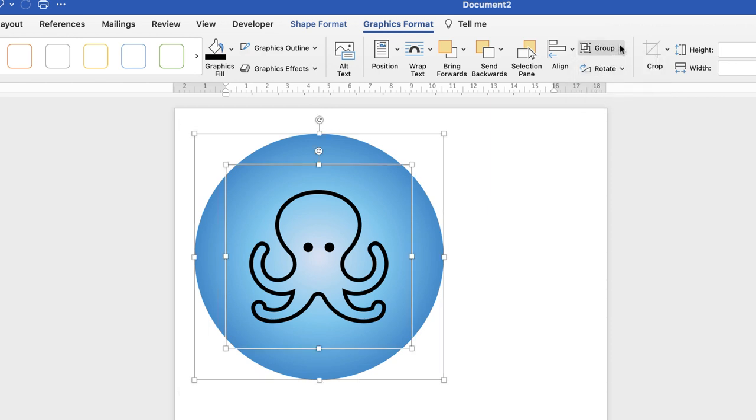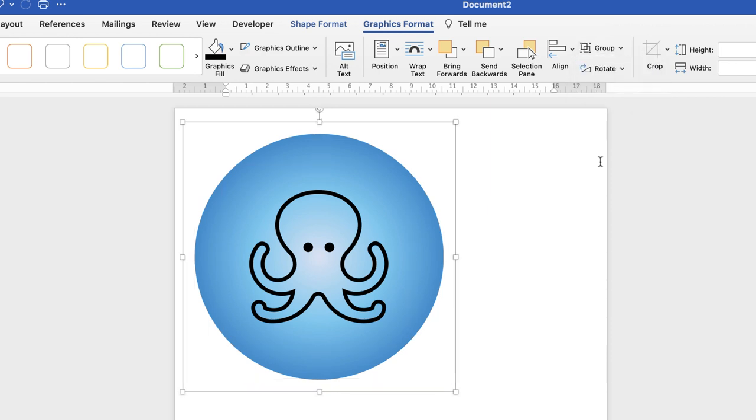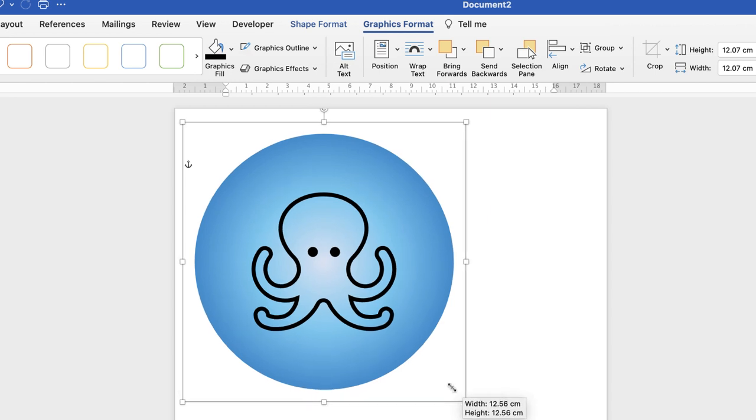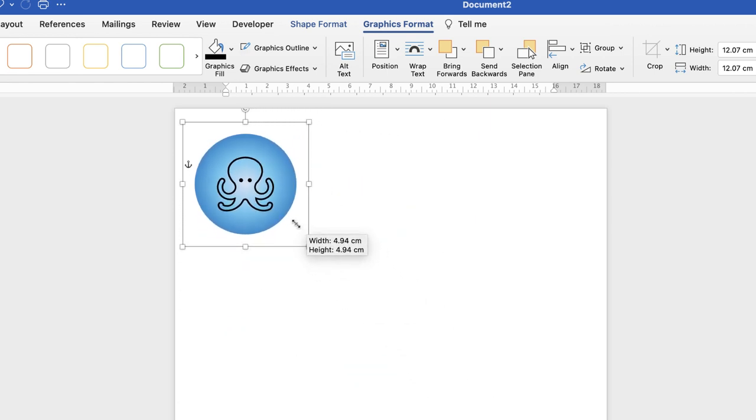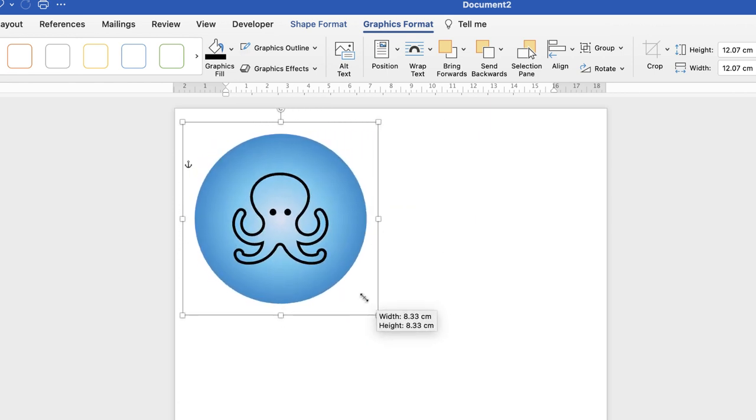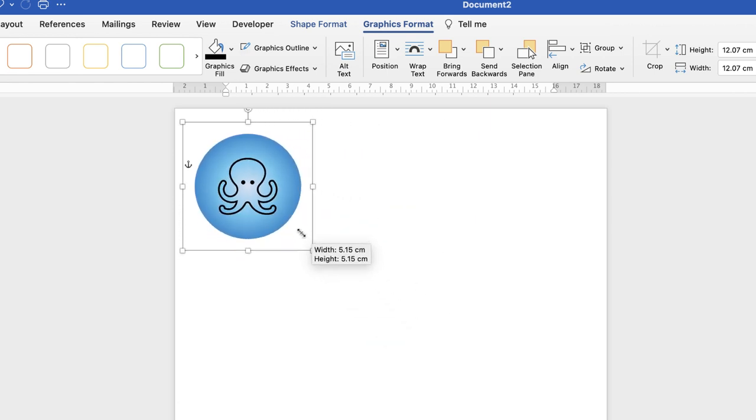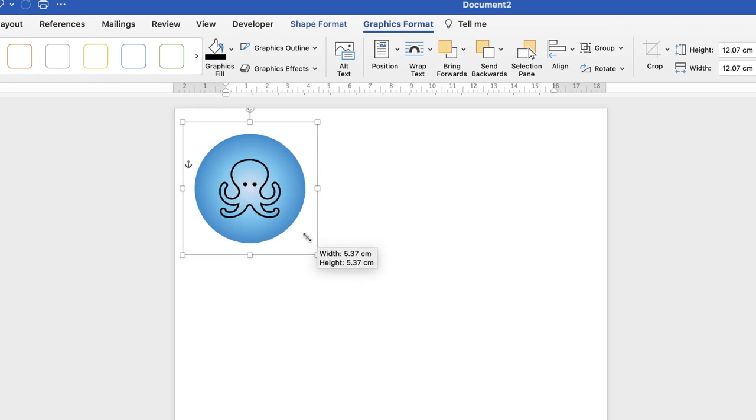Once I'm happy with that, I can now resize my sticker. I'm going to hit my Shift key again, and I'm going to resize the sticker to the size of my choice. So I think about here would be fine.